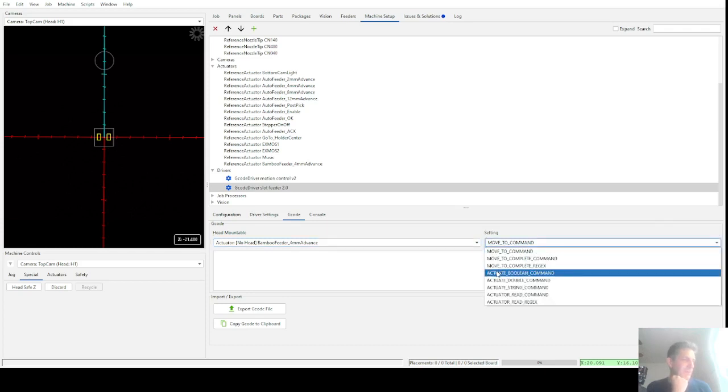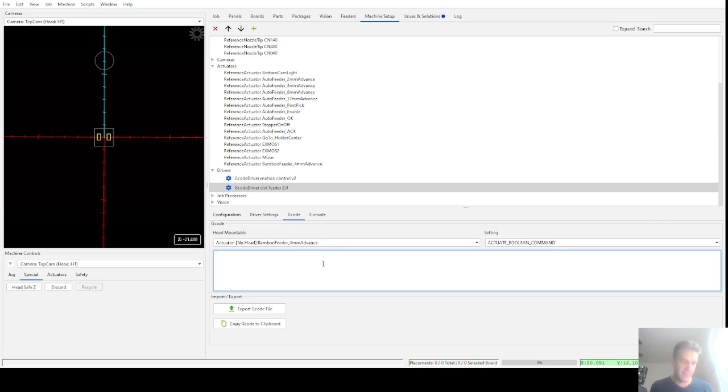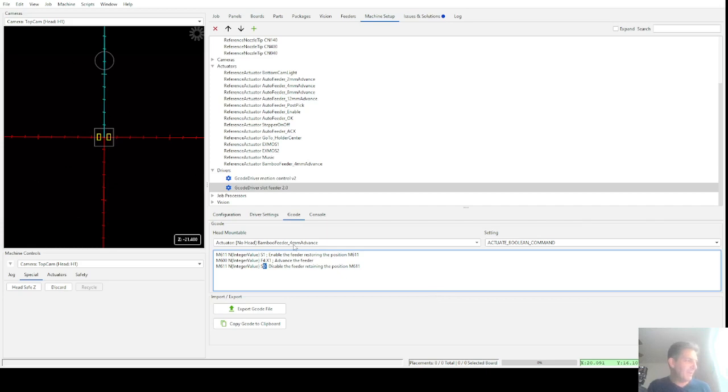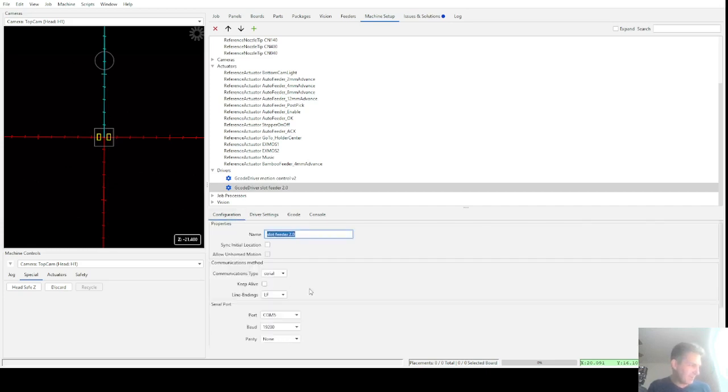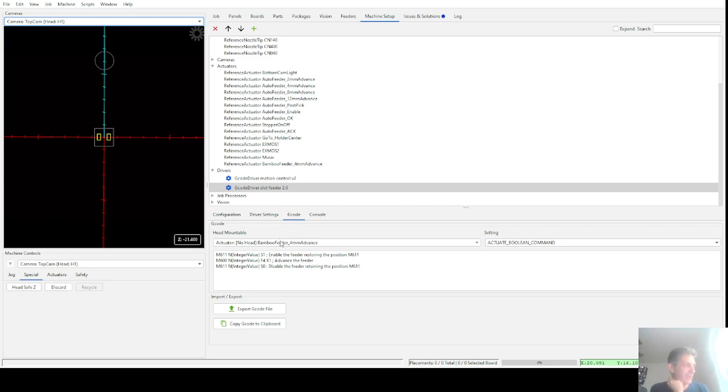Choose that new Bamboo Feeder 4mm Advance and you're going to do something a little different with the Actuate Boolean command. What you're going to paste in there is an M611 to energize the servo's motor, whatever channel you're going to choose. In my case it's 110. Then you're going to do the M600 N110 F4 to do the feed. Then you're going to do M611 and de-energize the motor with the S0. So you have an M611 S1 followed by a feed, then an M611 S0, and that should keep the motor from overheating. That is the only thing I believe you need to do in the G-Code for the feeder actuator.